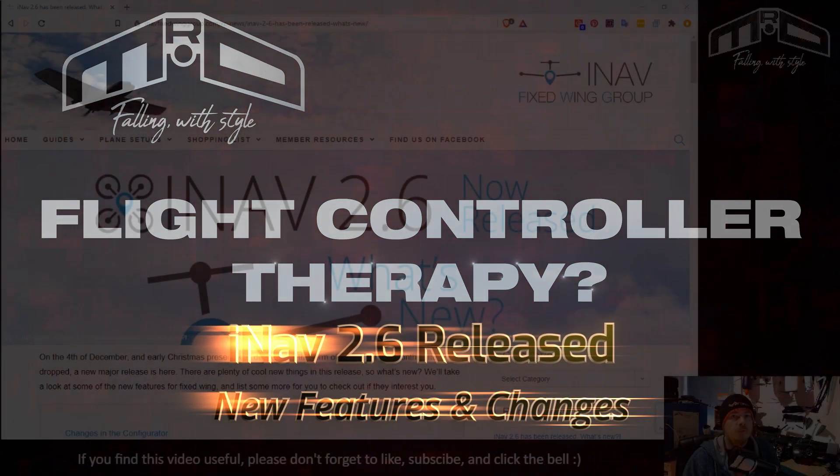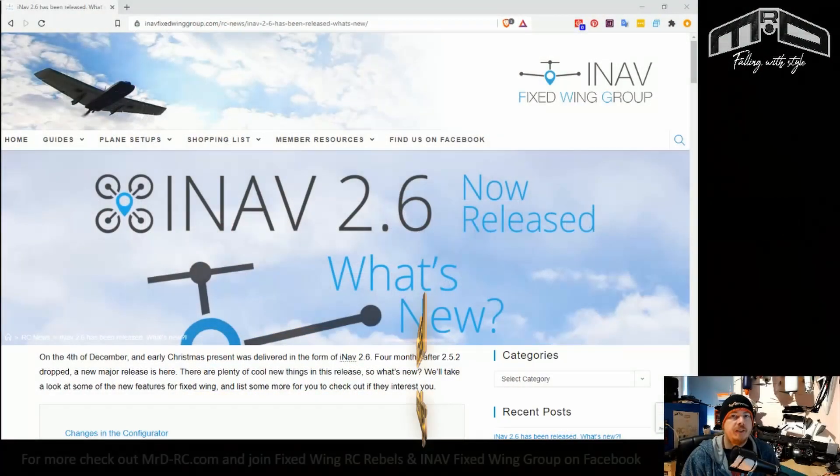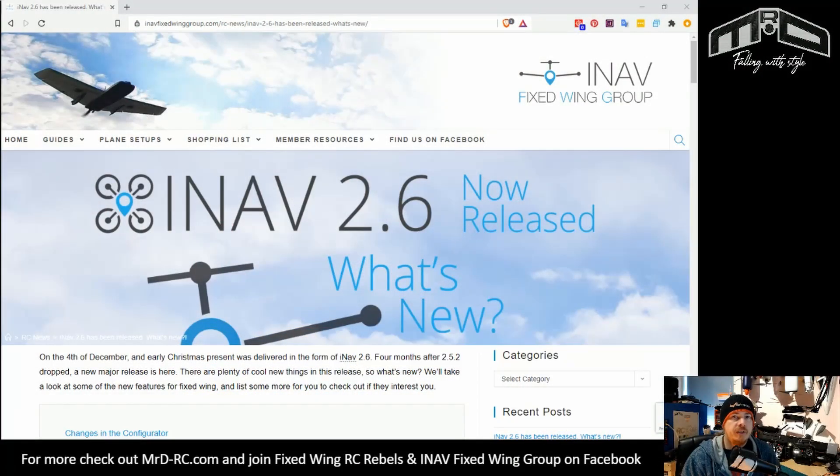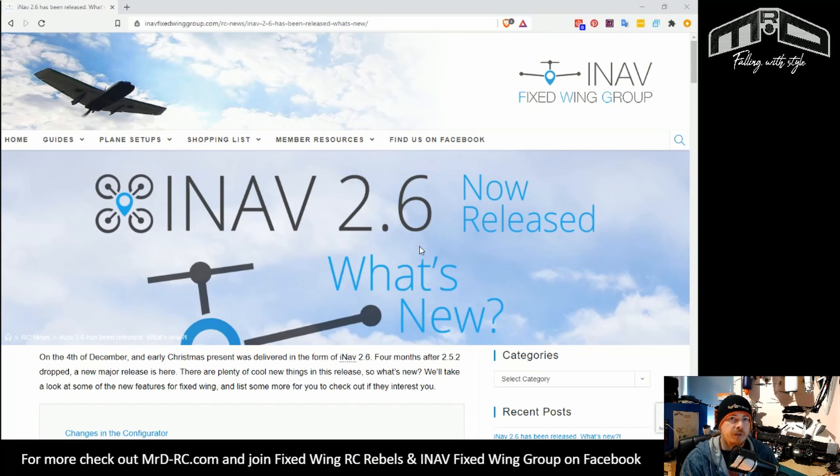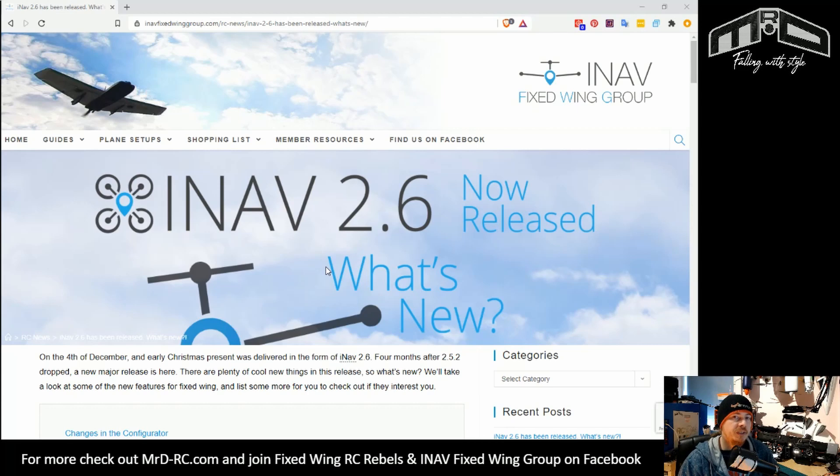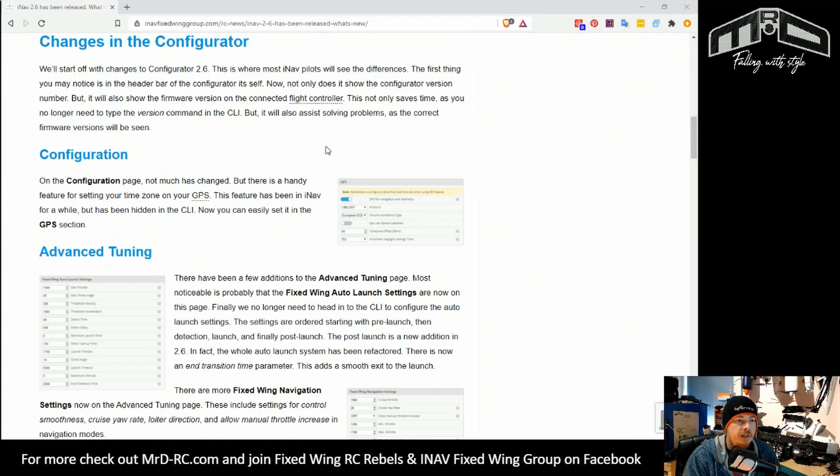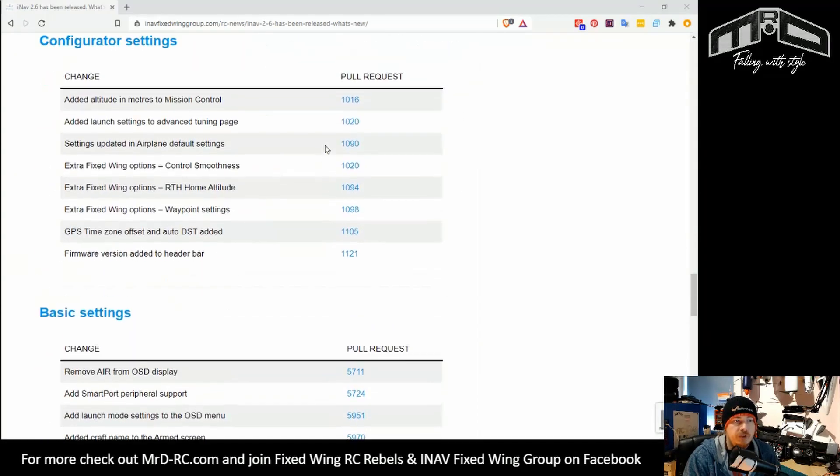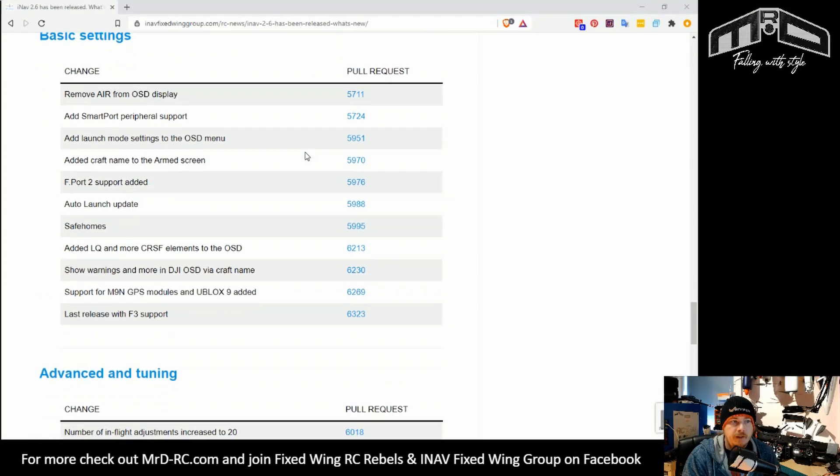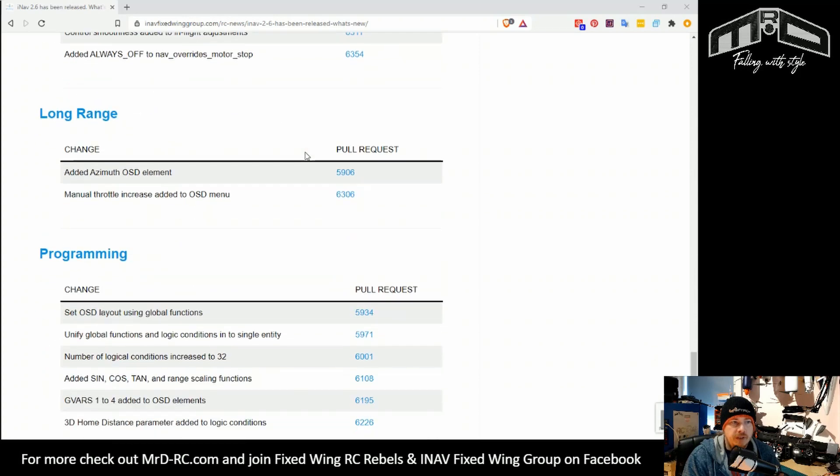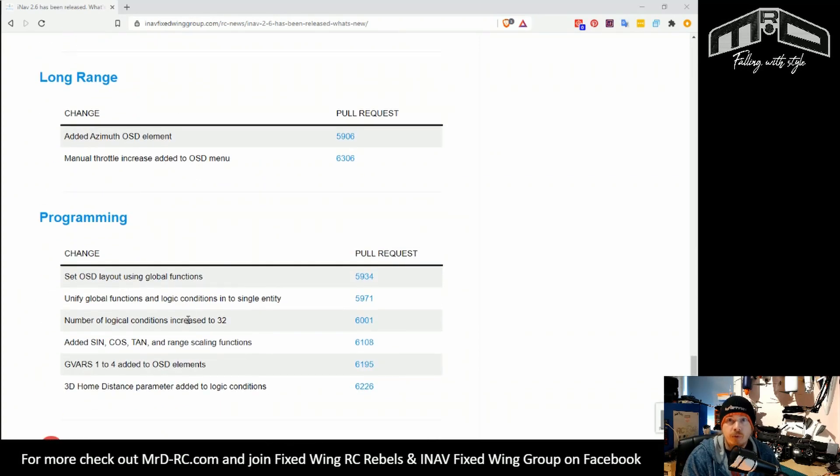Before we take a look at what's changed, I want to point out that I've written an article for the INAV Fixed Wing Group website. The changes we're going to go over are in there, and there's also links to the pull requests. So if you're interested in checking out in more detail some of these changes, go to that web page which is up on the screen now.